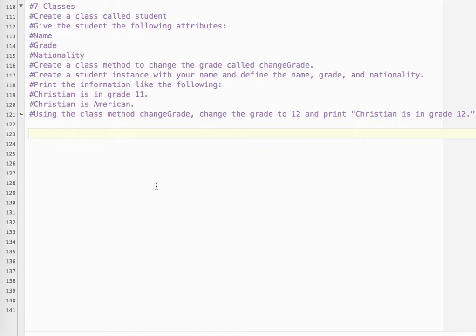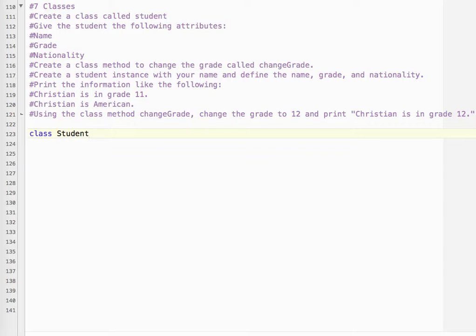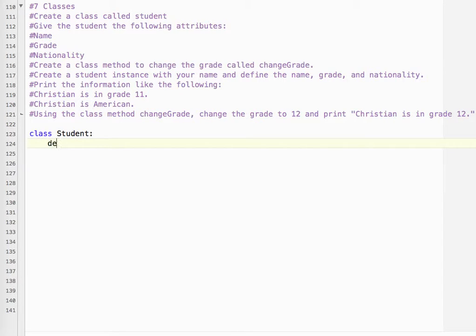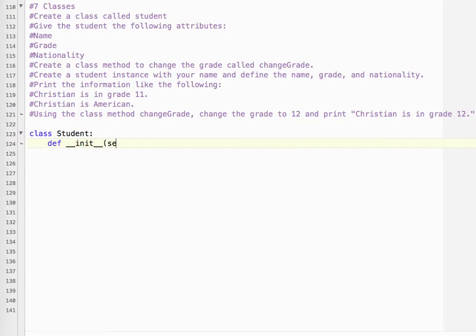So we need to create a class and it's called Student. And if you recall, we capitalize class names as a convention. So we need to initialize, that's two underscores, use the protected init method. And because it is a class, we use self.